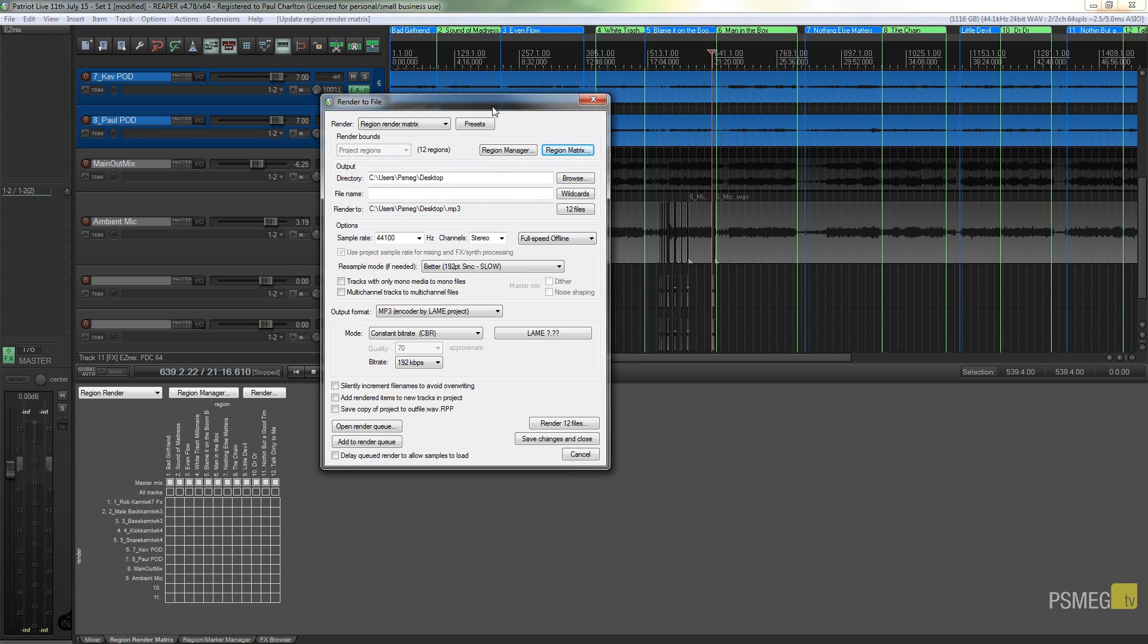Let's see how easy that is to do with Reaper. One of the great tools that Reaper gives us when we want to render files out is the ability to use wildcards. Wildcards are very useful and they allow us to specify certain criteria that we want to use throughout our naming convention for our files.